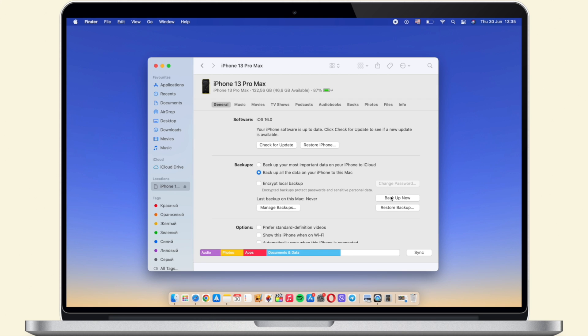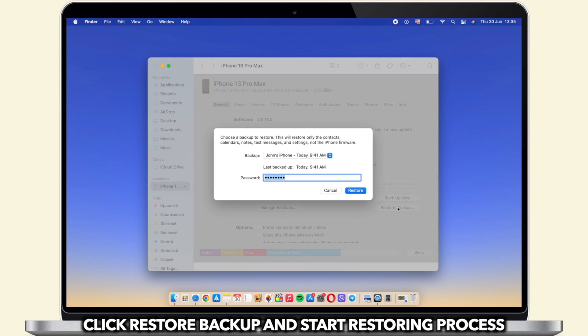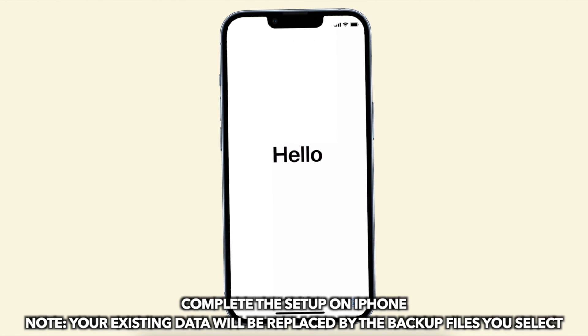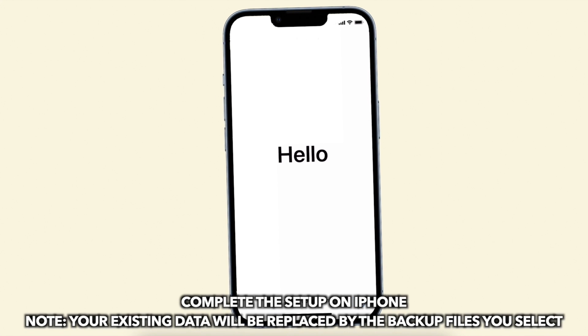Select restore backup and select a backup. Click restore to confirm and it will start restoring automatically. You just need to wait for a while. Finally, you just need to complete the setup and done.